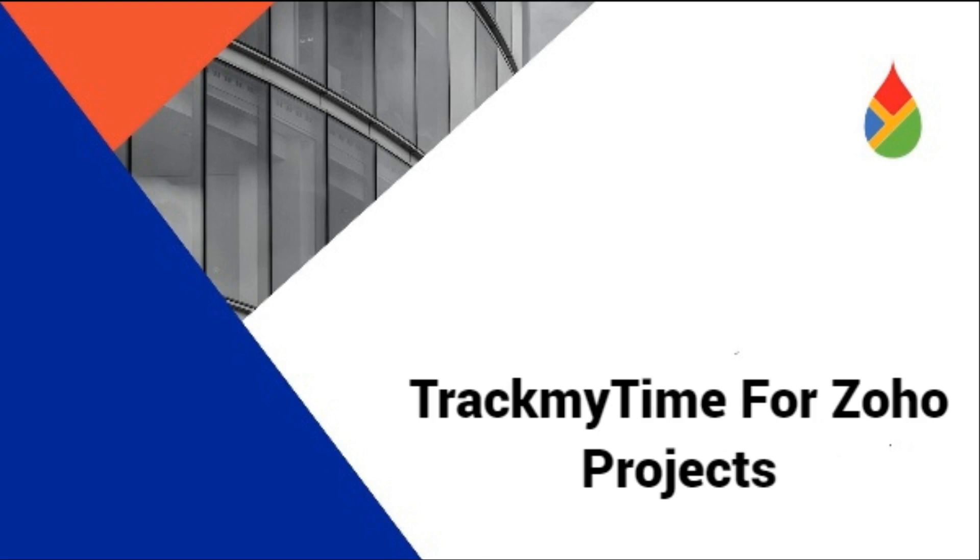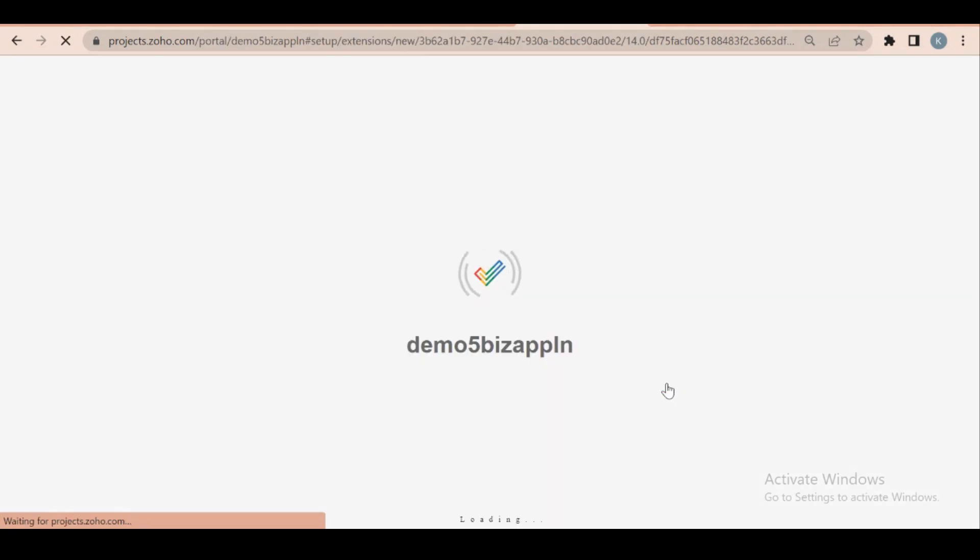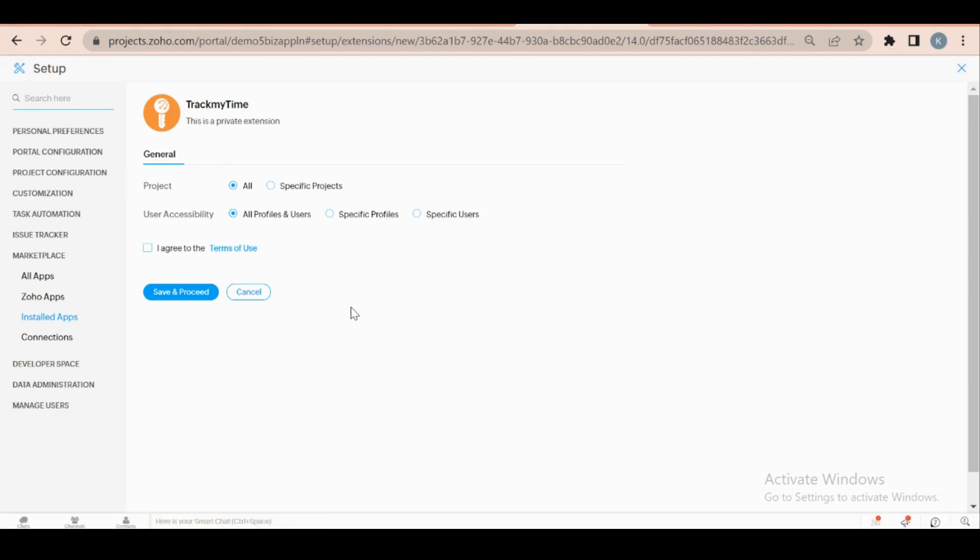TrackMyTime is the no-fuss app for your time tracking needs. Now let's start configuring the extension. After installing the extension, it navigates you to the portal selection page. Choose the portal and click continue, then click save and proceed after reading terms of use.